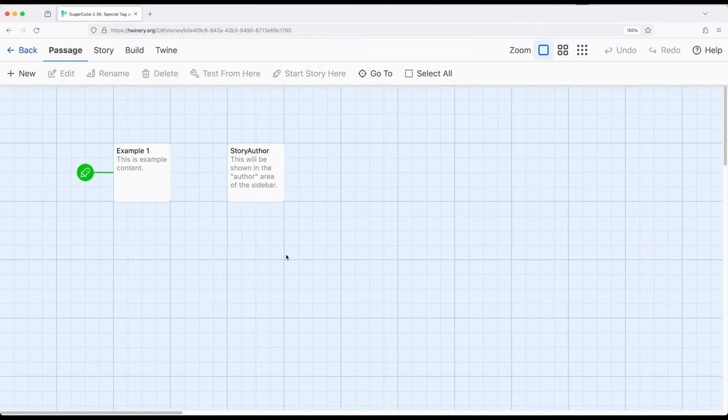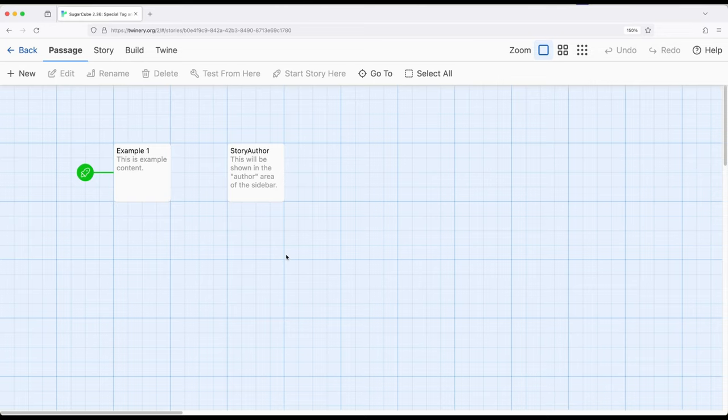Welcome to a tutorial about Twine. In this video I'm going to cover the special passage StoryAuthor. The StoryAuthor passage in Sugarcube 2.36 is actually an echo of a passage we could use in earlier versions of Twine.